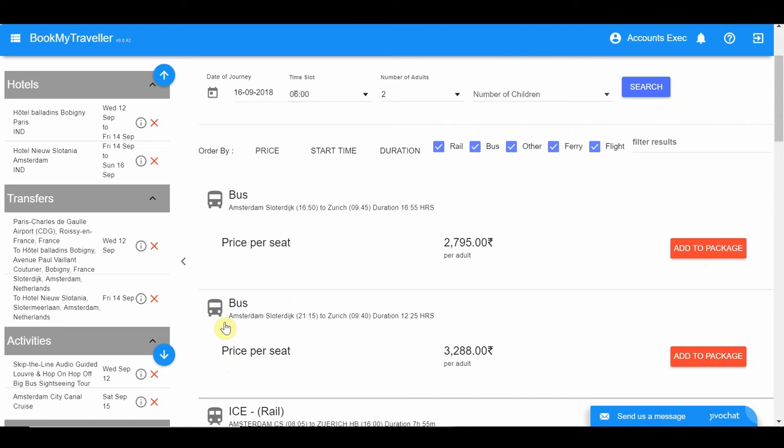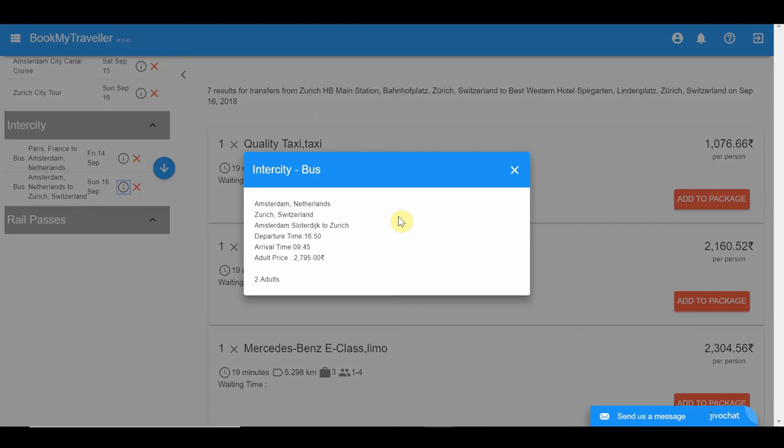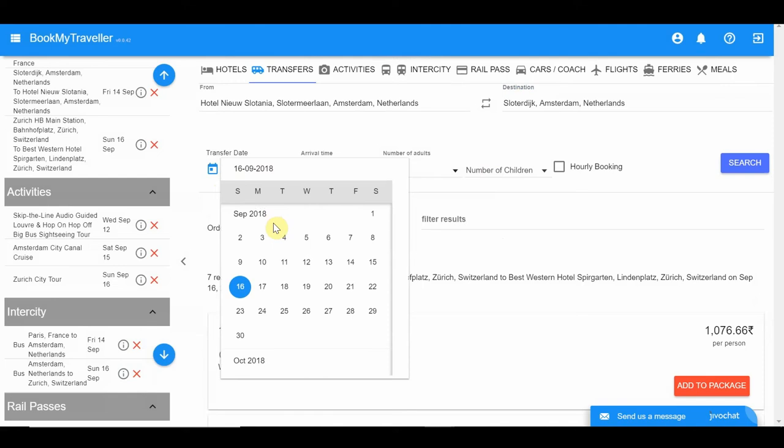After selecting the intercity, make sure you book a transfer from your hotel in Amsterdam to the bus or train station. You will get the exact station name when you click on the 'i' button next to the inclusion in the summary column. Copy the hotel name from the left summary column, choose the most ideal transfer, and add to package.